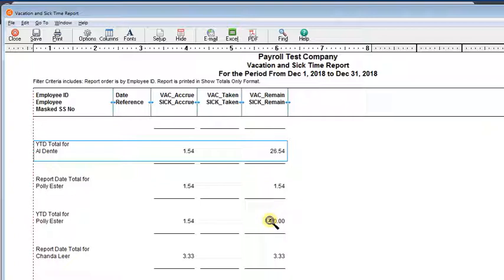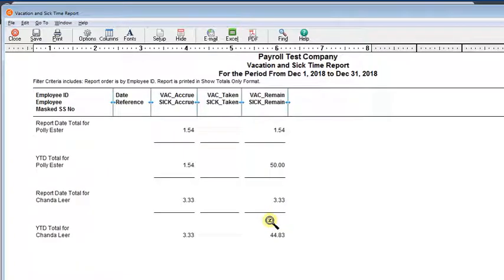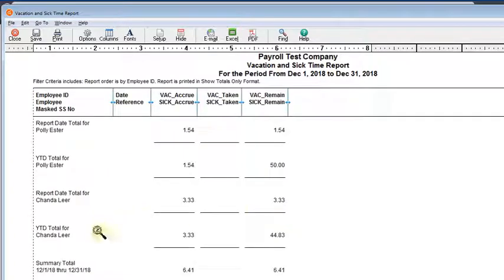Polly has 50 hours, so she needs an adjustment. And Shander has 44.83 hours, so she will also need an adjustment.